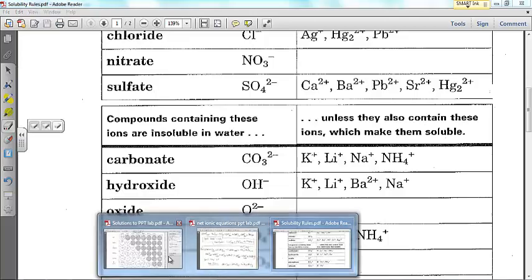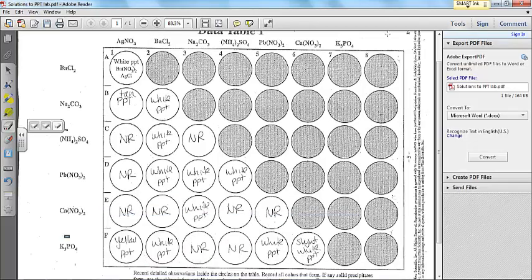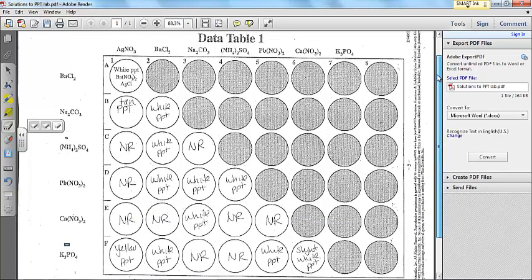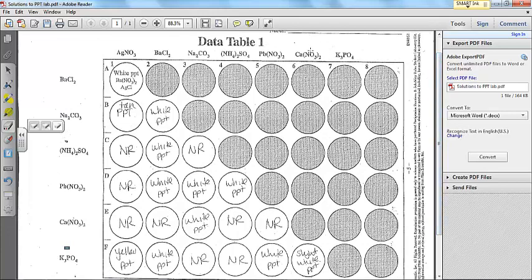So if we go back to our data here for just a second, remember the whole point was that you had to write out net ionic equations for anything that had a precipitate. Anything that was a precipitate means that an insoluble product was formed and we can write a net ionic equation. We're going to do one together, then I'll show you the answer.